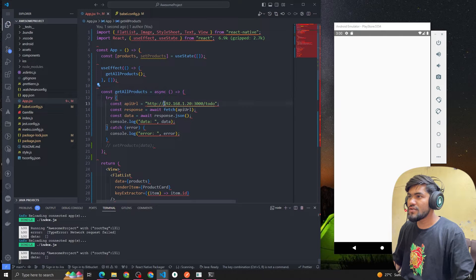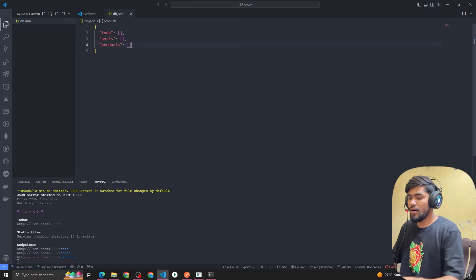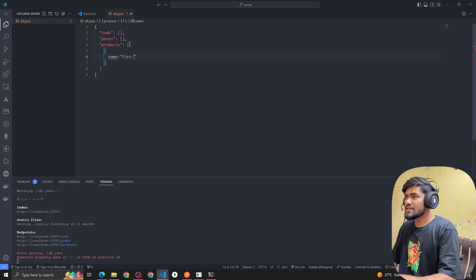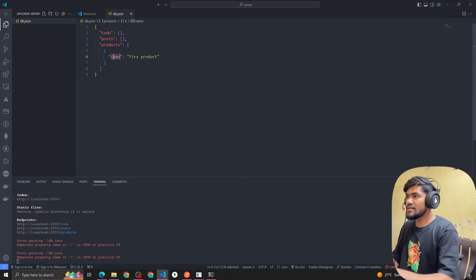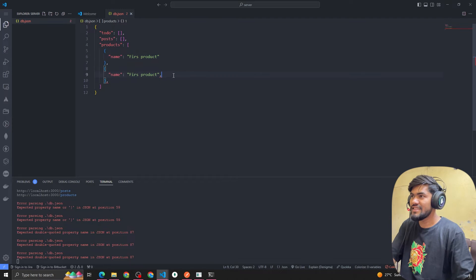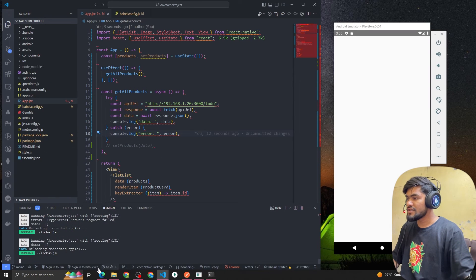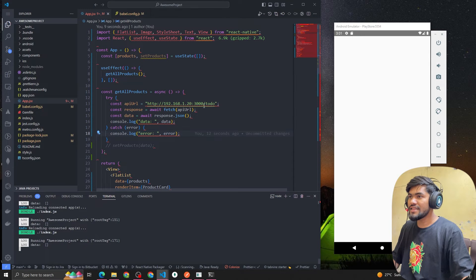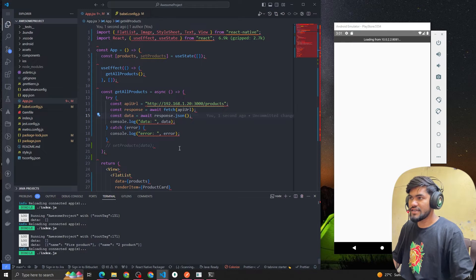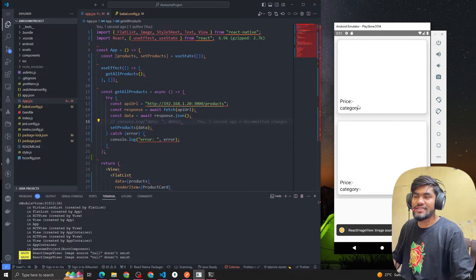You can see the data is coming back as an empty object, so let's add some data quickly. I'll add a first product and a second product. Now if I reload the server and update the path from /todo to /products, you can see we are getting the first product and second product. If I set the data we'll render two cards because we have two items.